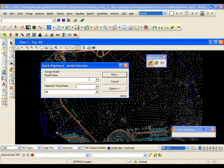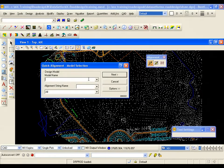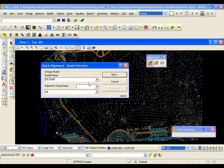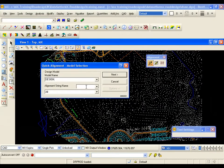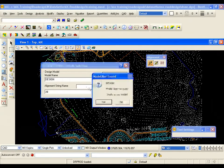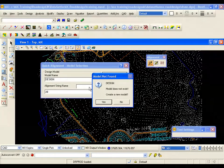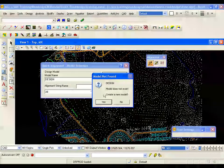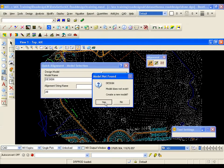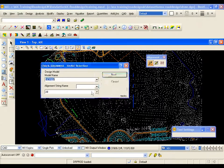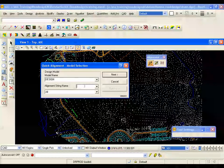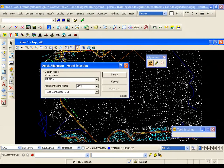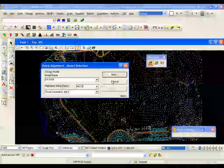I am going to create a new model for the design. I am going to call it design. And I need to create a new alignment string name. I left click in that panel. Now because the design model does not exist, MX warns me and asks me do I want to create the model or not. In this case the answer is yes. And I am going to create a new alignment called MC10 and I am going to go next. Now remember every string designed off this alignment will have the same third character which will be a 1.